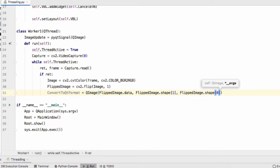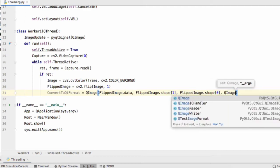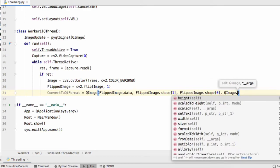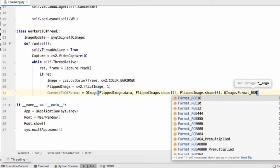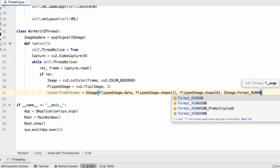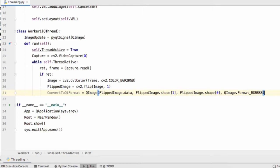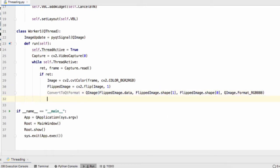And then define the format QImage.Format_RGB888.